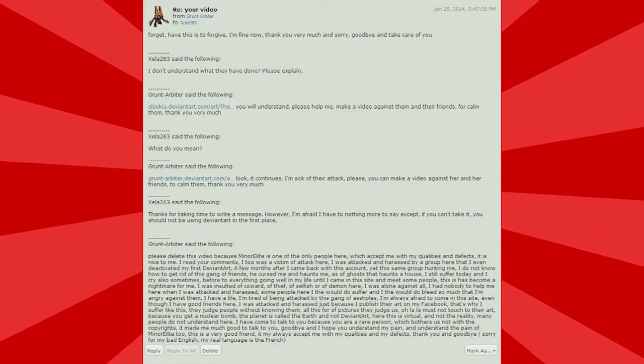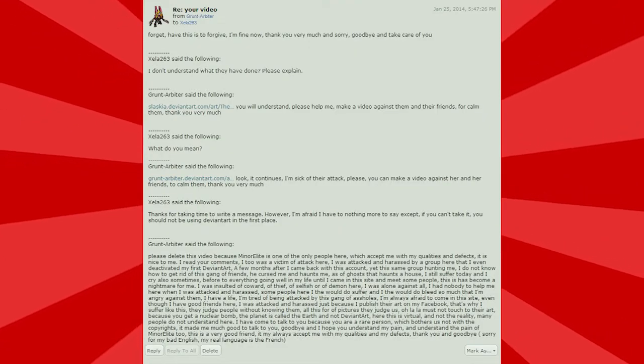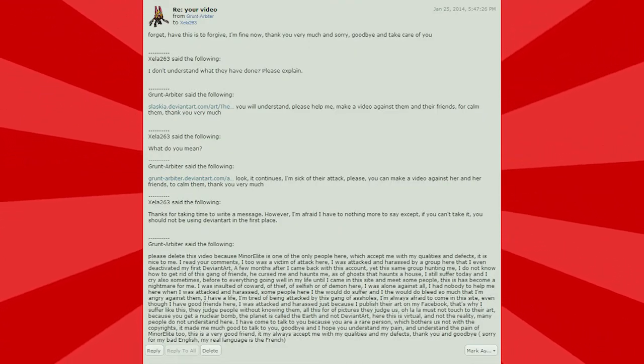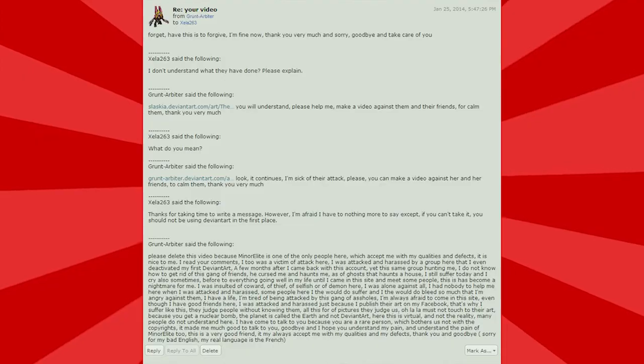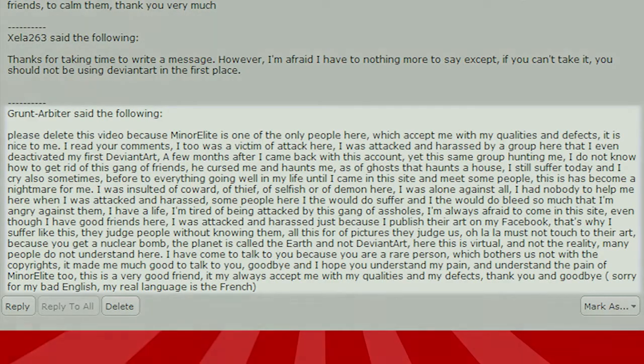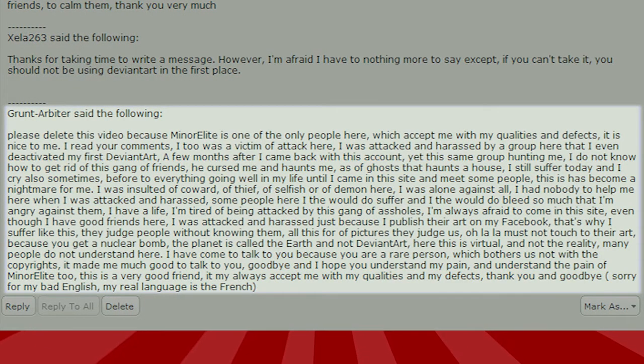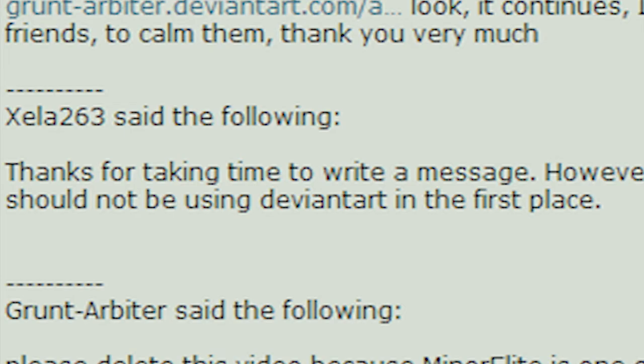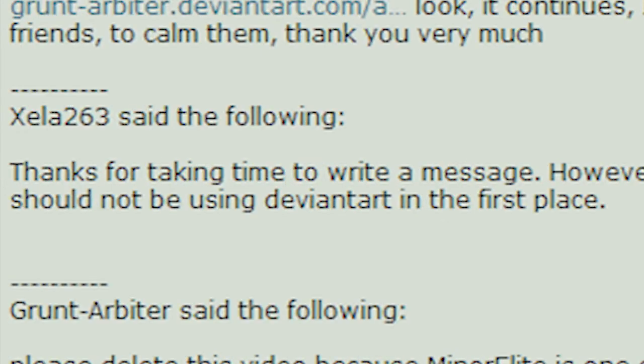Now, this one is particularly odd. I got a private message from this guy called Grunt Arbiter. He basically says, please delete this video because Minor Elite blah, blah, blah. He goes on about how he was bullied or something. You can read it. You can pause it and read it there if you care. But I replied with, thanks for taking time to write a message. However, I'm afraid I have nothing more to say except, if you can't take it, you should not be using DeviantArt in the first place.